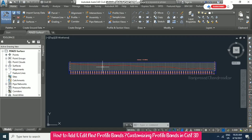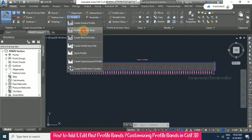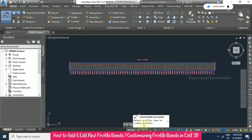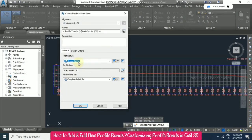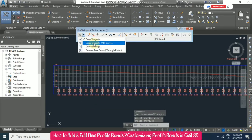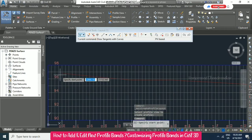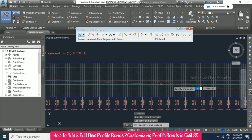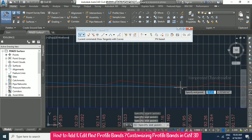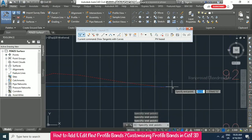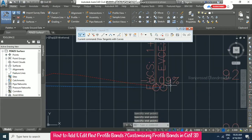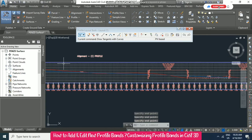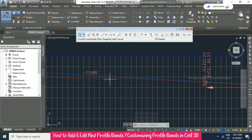After the surface profile creation we must create the design profile. Go to profile creation tools, select the profile view, click OK, and use the draw tangents with curves option. Draw the profile like this so that we can get cut and fill. For this design profile we also have slopes and all the detailing.